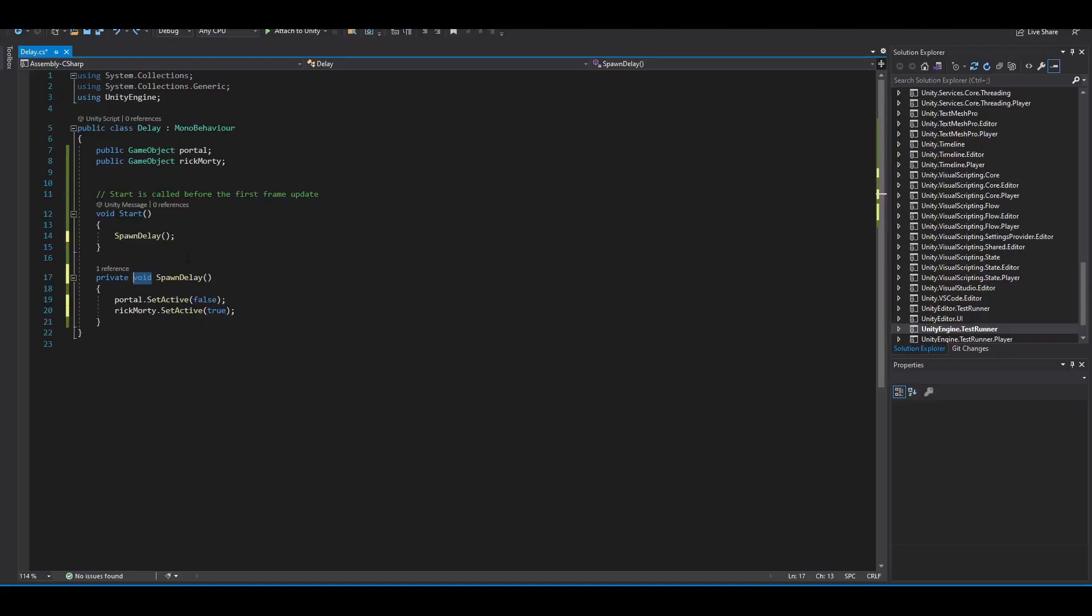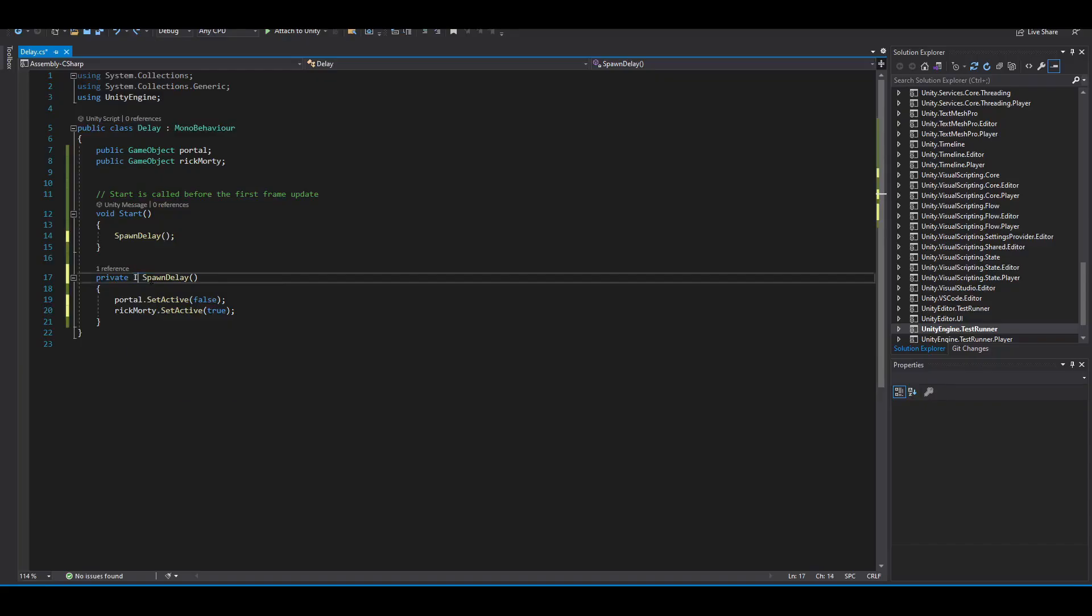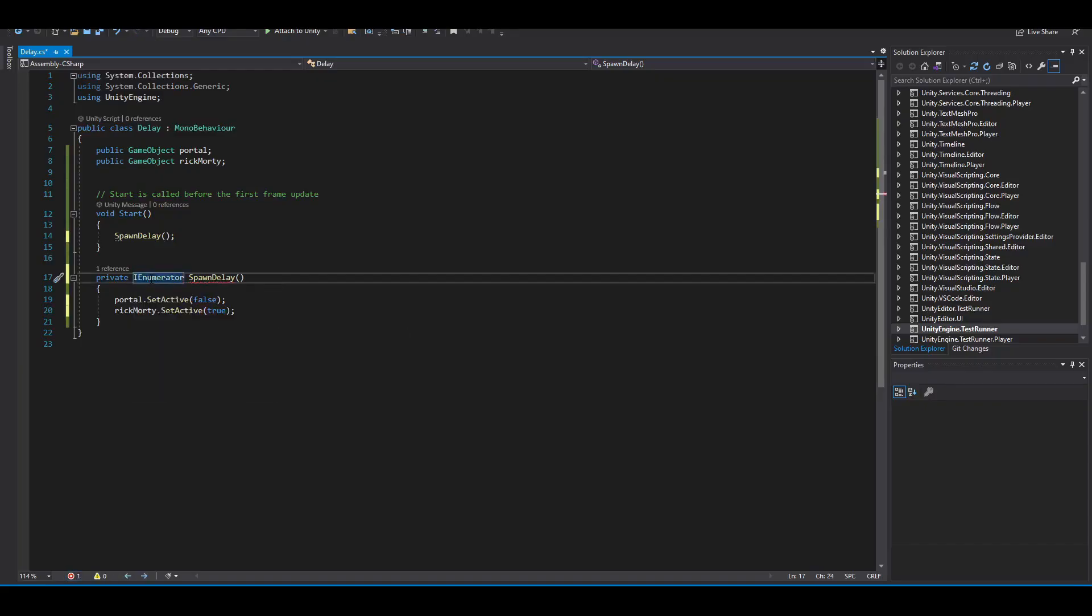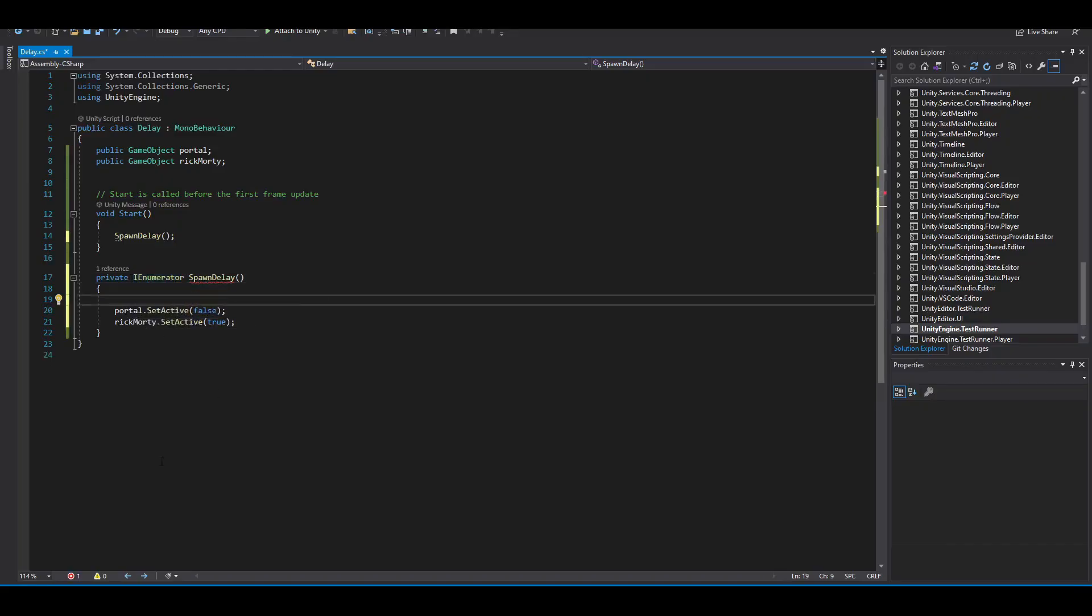Whenever I'm doing a coroutine, I like to think about it as two steps. The first one is to go to my function and take the void and replace it with what's called an IEnumerator. You don't have to worry about what this does as it is outside the scope of this video. Now right above what I want my function to do.